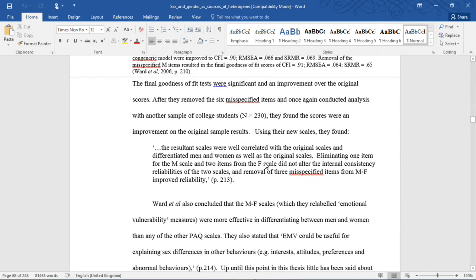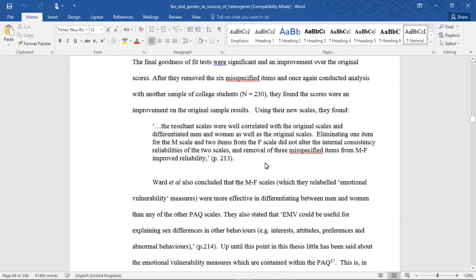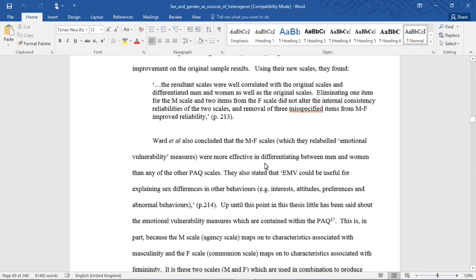The final goodness-of-fit tests were significant and an improvement over the original scores. After they removed the six misspecified items and once again conducted analysis with another sample of college students, N=230, they found the scores were an improvement on the original sample results. Using their new scales, they found, quote, the resultant scales were well correlated with the original scales and differentiated men and women as well as the original scales.